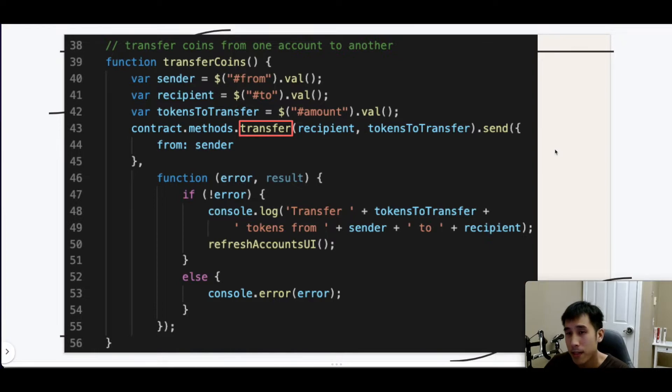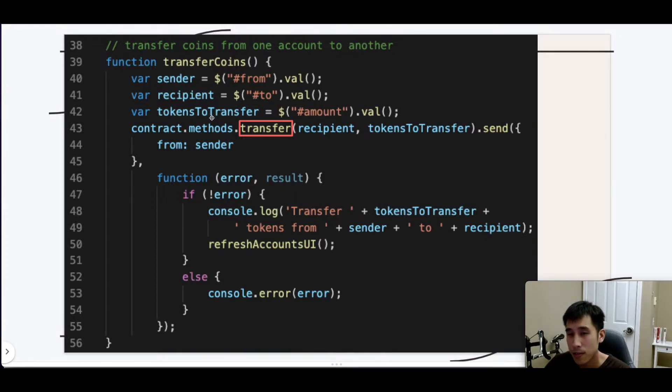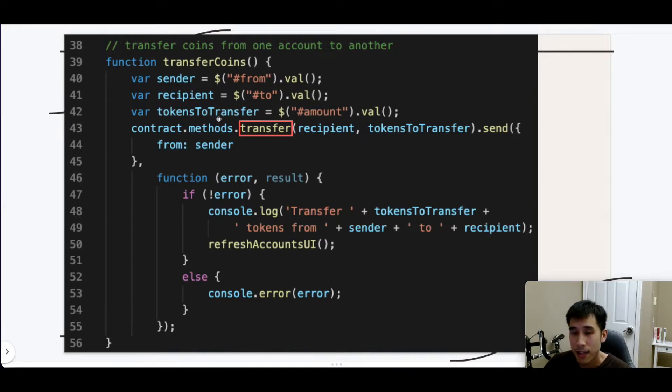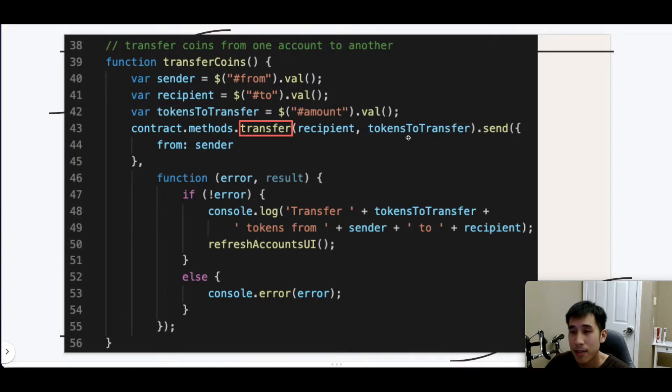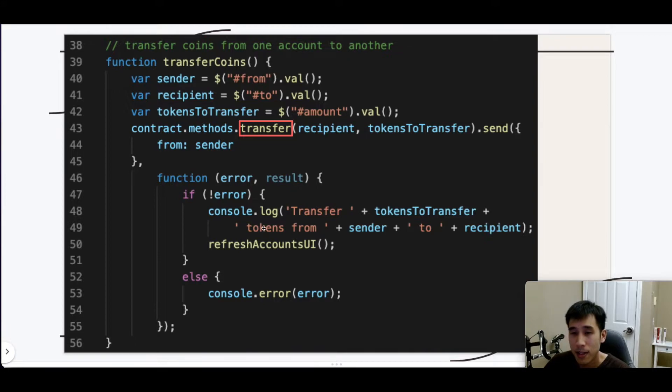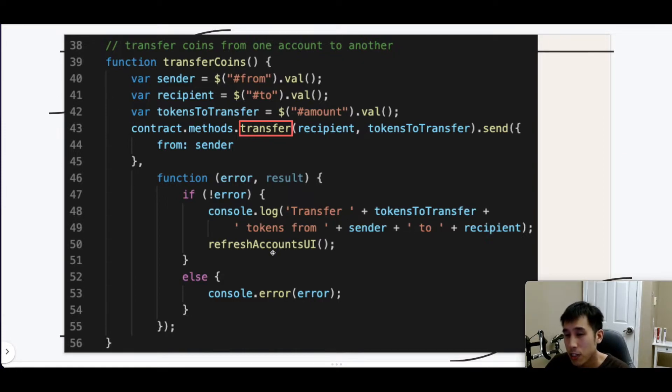Lastly, we have a helper method to transfer coins between accounts. As you saw in our UI, we have boxes for the sender and the recipient and the amount of coins being transferred. So we'll grab the values of those boxes, and then we're going to call the ERC20 method transfer on our contract, and we're going to pass in the recipient and the amount that is being sent. If there is any error, then we'll log an error. Otherwise, we are going to log to the console saying this number of tokens was transferred from the sender to the recipient. And then we're going to refresh the user interface to reflect the new balances.